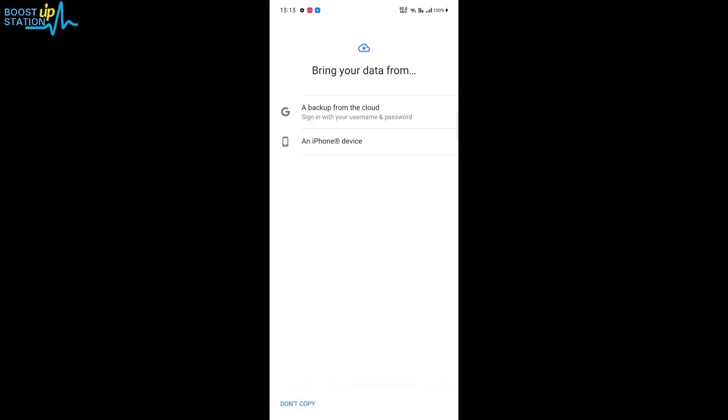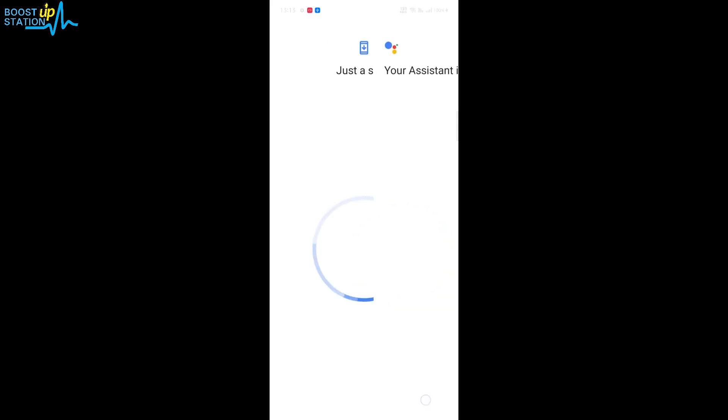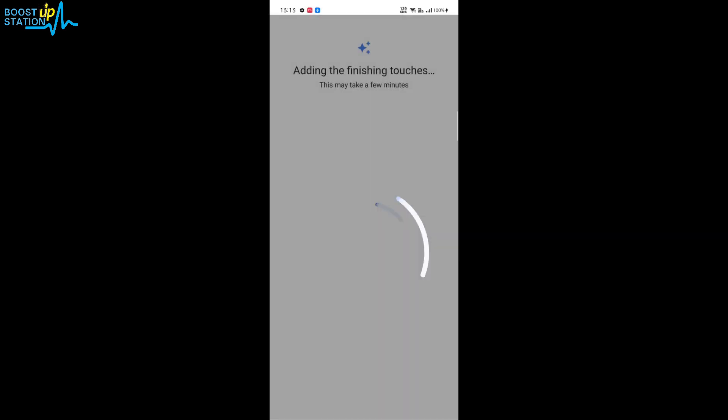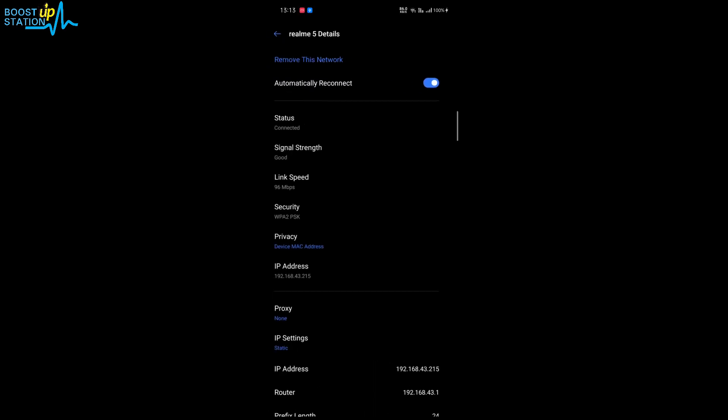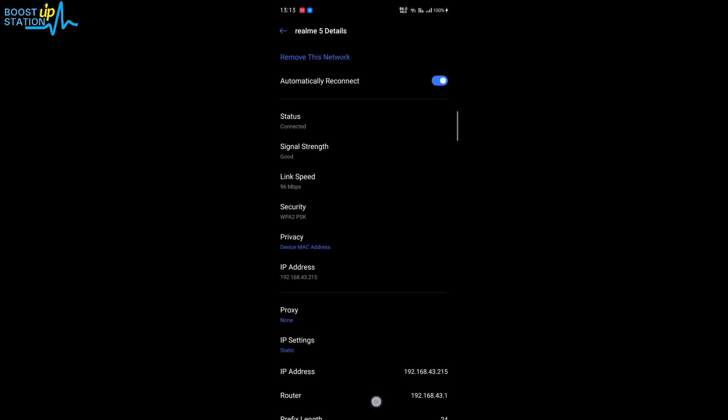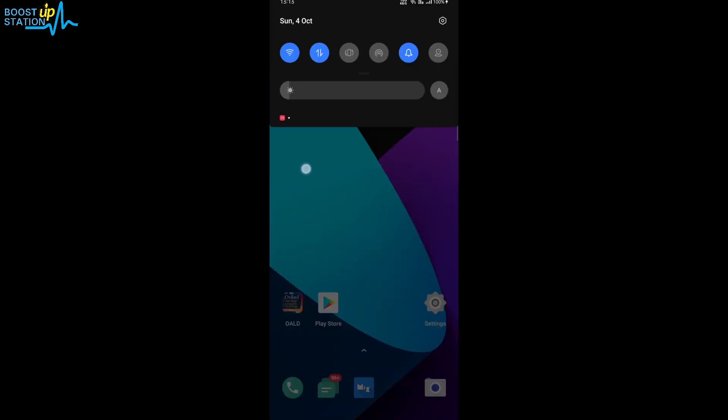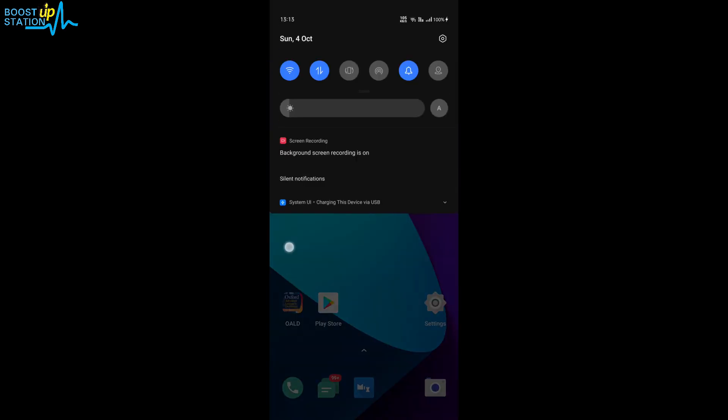Just click on don't copy if you don't want to copy. Click on continue and it's adding the finishing touches and it's done. So you can see that the Android setup has been successfully completed and it's gone from the notifications.